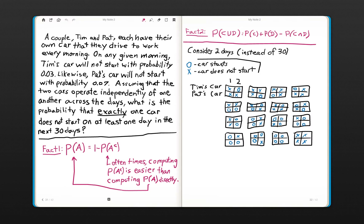On any given morning, Tim's car will not start with probability 0.03. Likewise, Pat's car will not start with probability 0.07. We'd like to compute the probability that exactly one car does not start on at least one day in the next 30 days.